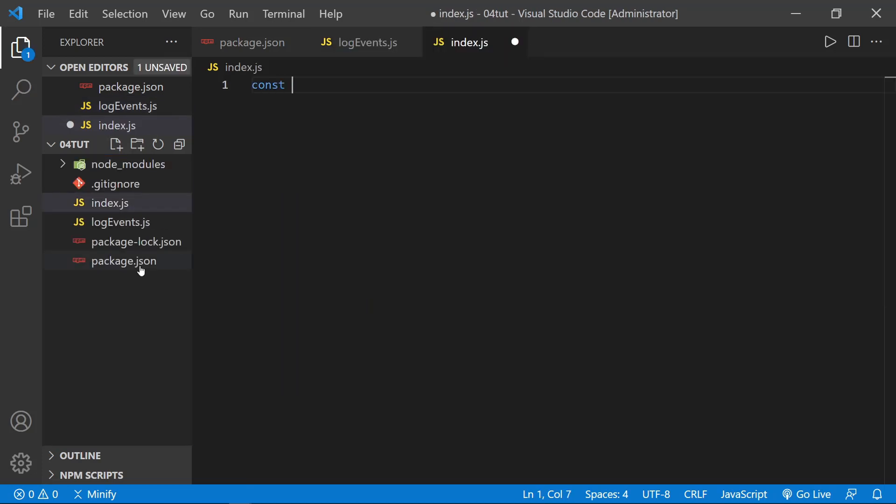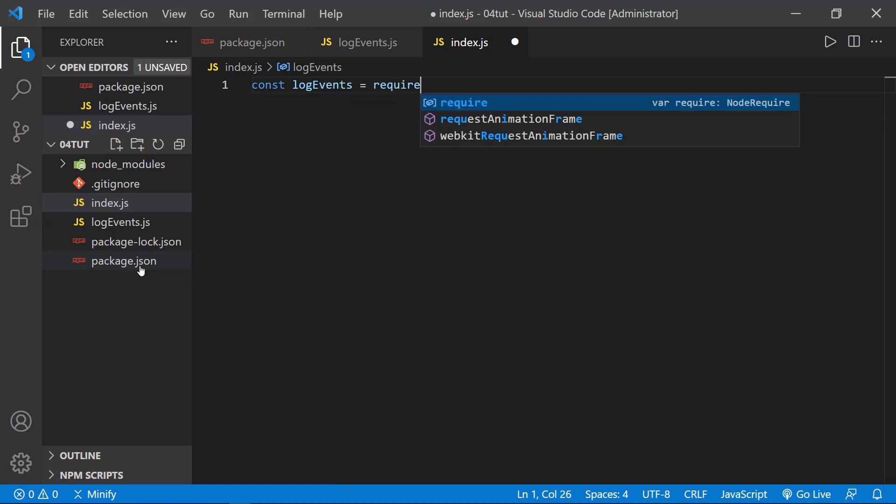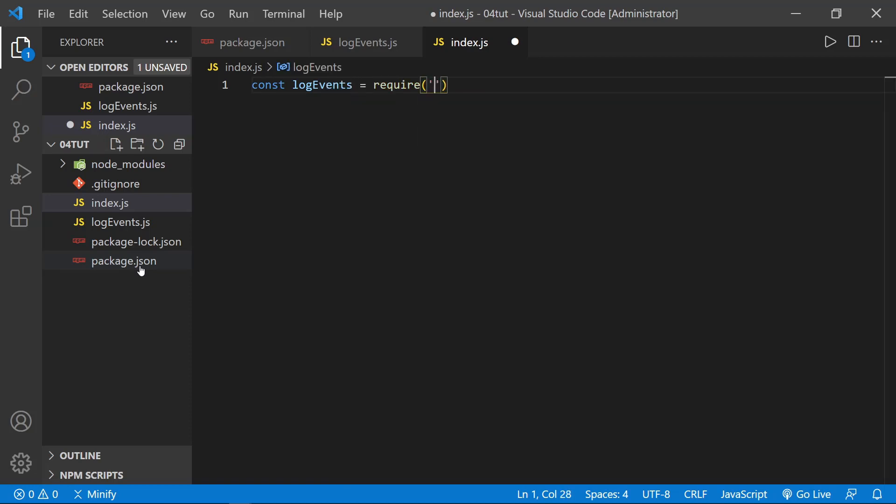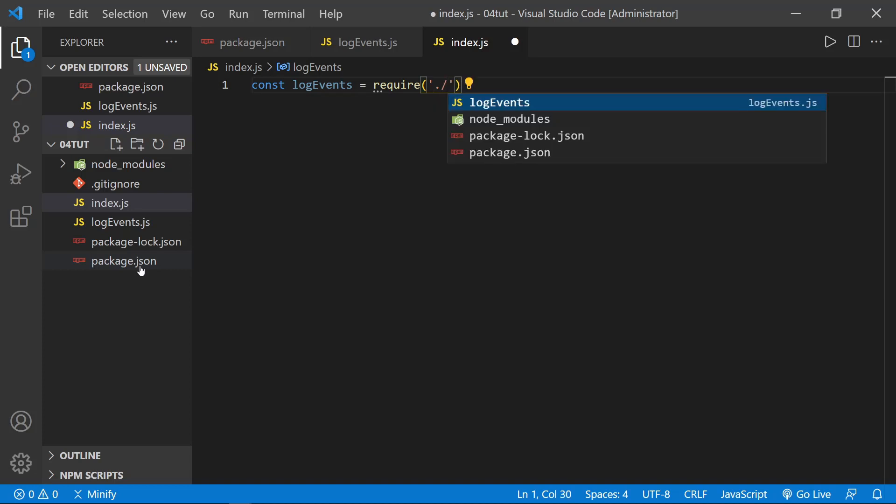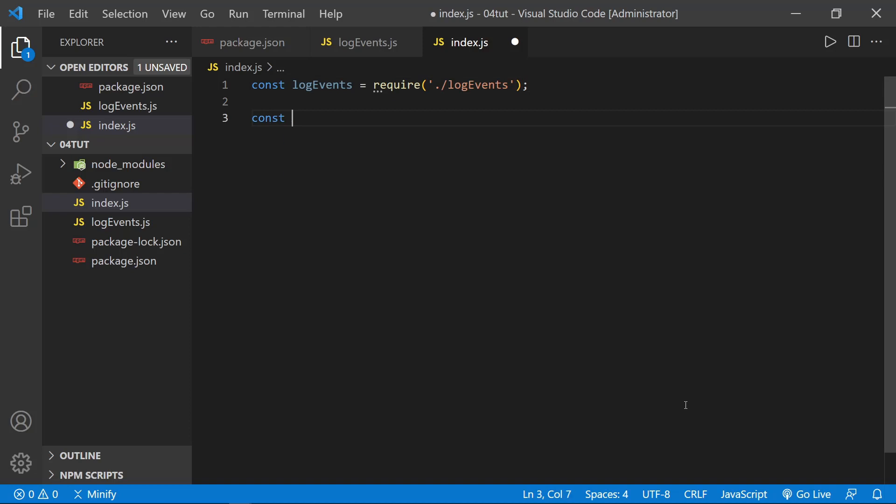From here, let's go ahead and define logEvents and set it equal to require. And now dot slash because this is once again a custom module, not a common core module or an npm module, and so dot slash logEvents. And now we're ready to work with the events common core module.